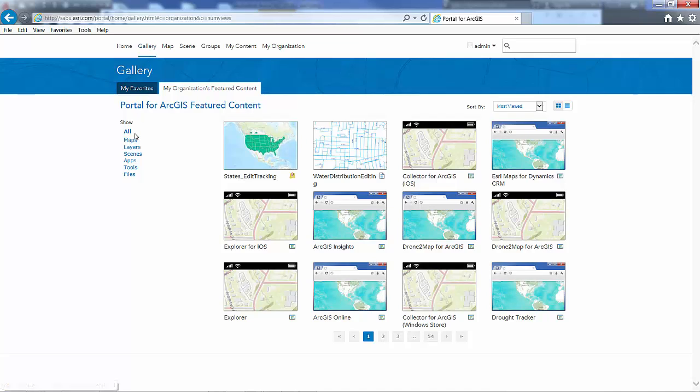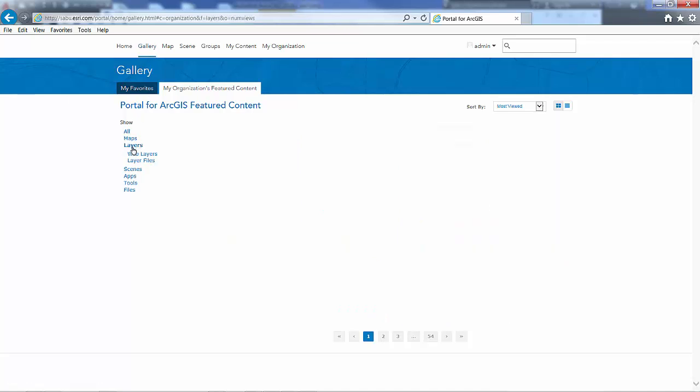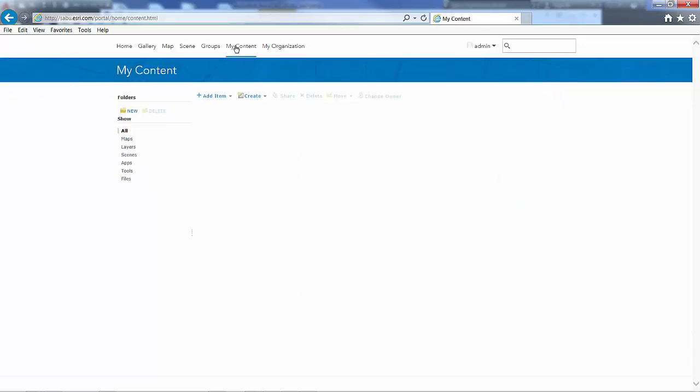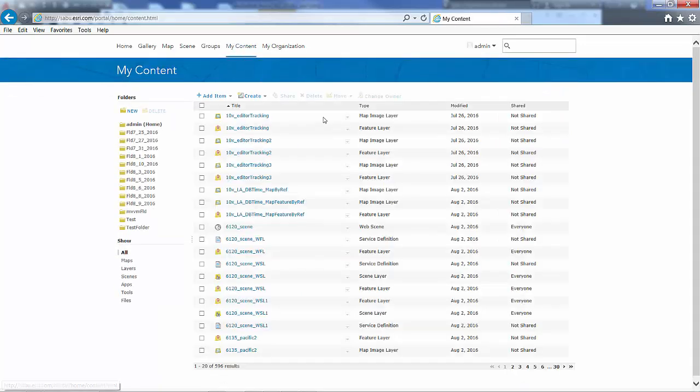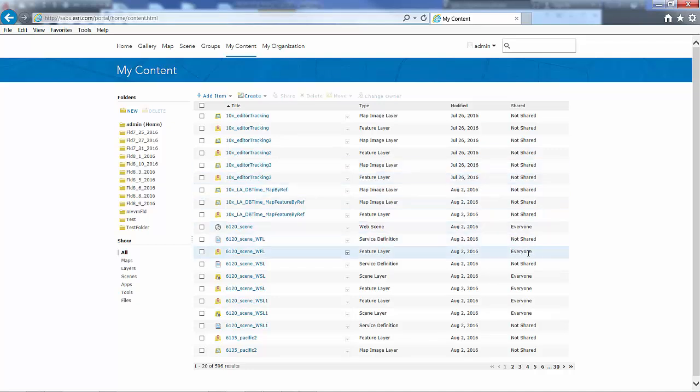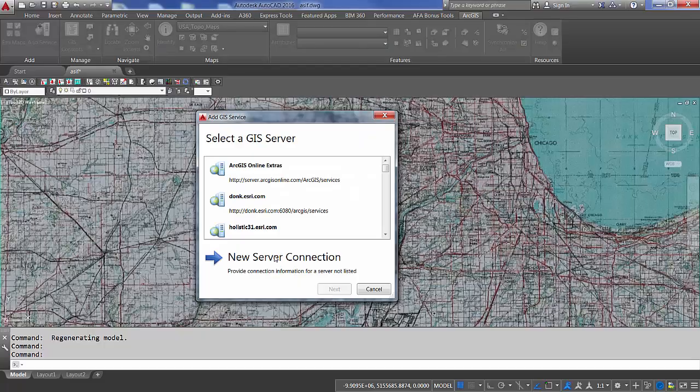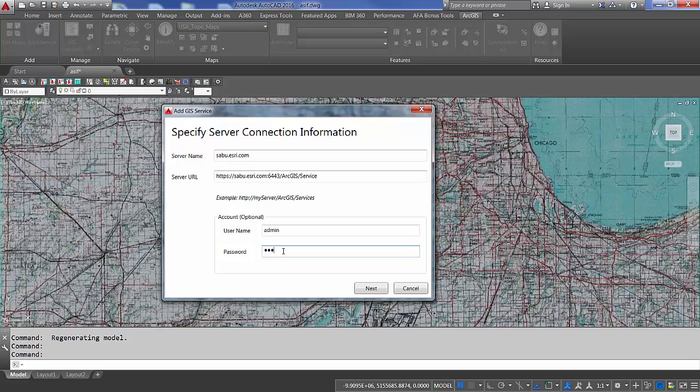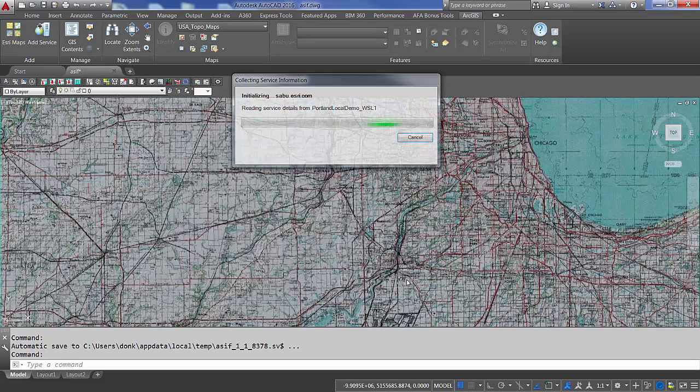ArcGIS for AutoCAD version 355 also now supports ArcGIS web services on ArcGIS servers federated with Portal for ArcGIS when those services are shared with everyone. When accessing these Portal federated services, they must first be shared with everyone. I can enter my credentials that are authenticated by Portal and access those services with ArcGIS for AutoCAD.